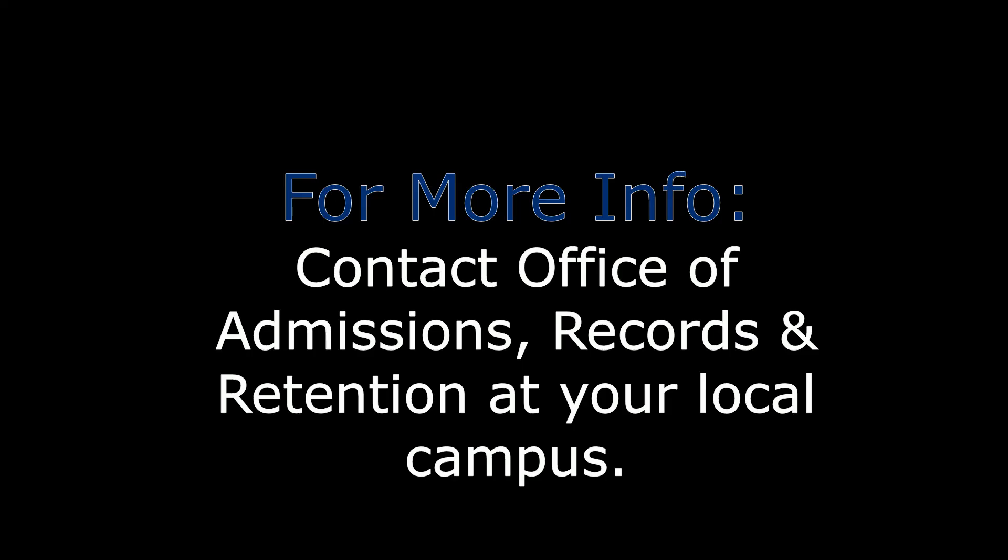You have successfully registered using online registration. If you have any questions, please contact your Office of Admissions, Records and Retention at your local campus. Thank you for watching.